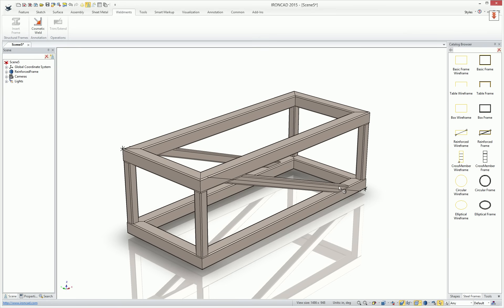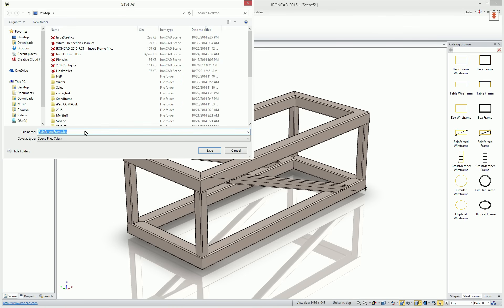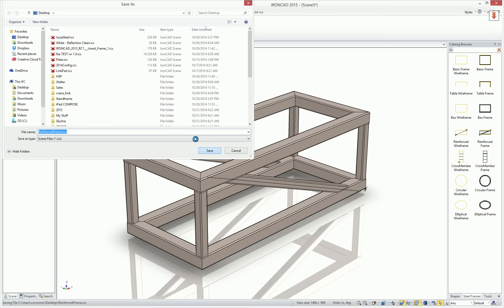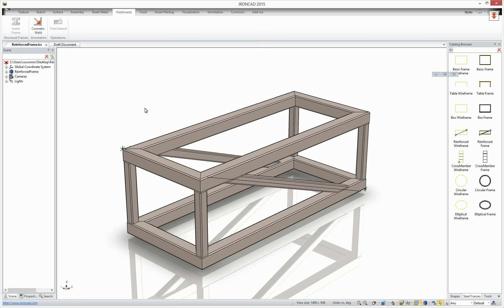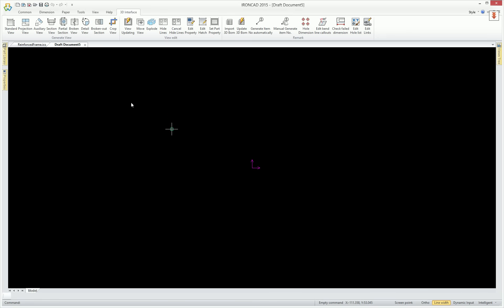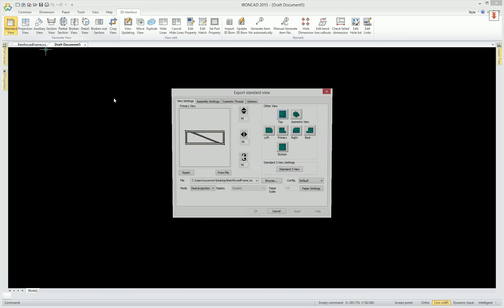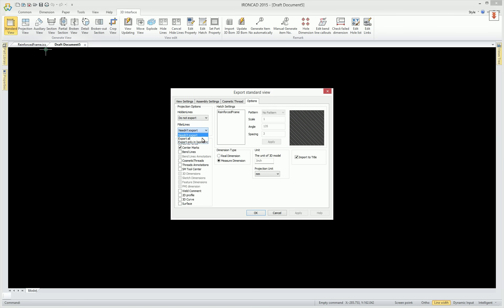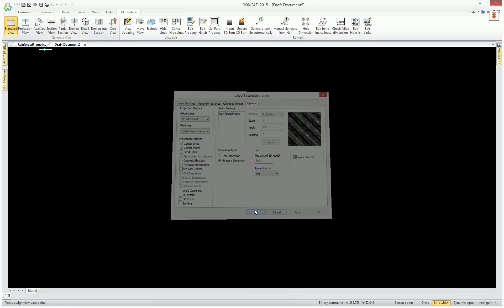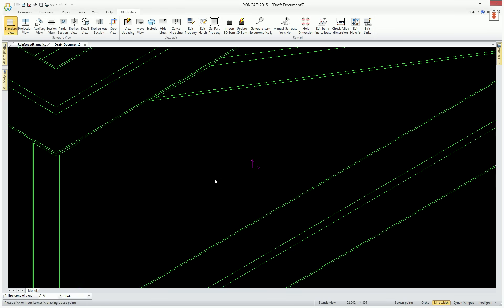Once your profile is created, or your steel member is all created, you simply save these files. We'll go ahead and save this off as a reinforced steel on our desktop. And when we go into our drawing, which is a draft drawing environment, we can actually access the information on a bill of material. So let's go ahead and create a standard view, and let's just go ahead and create an isometric view, and let's go ahead and show all the curves in that isometric view for us.